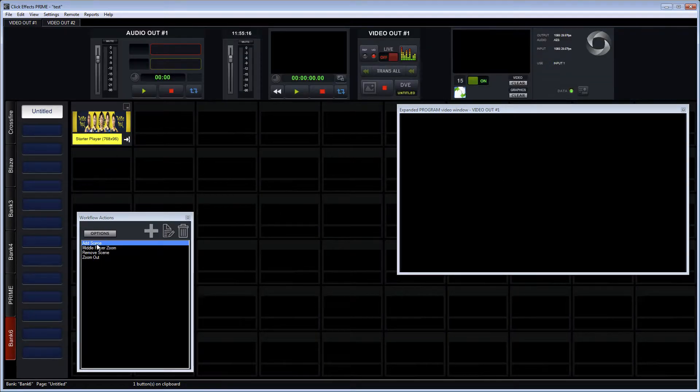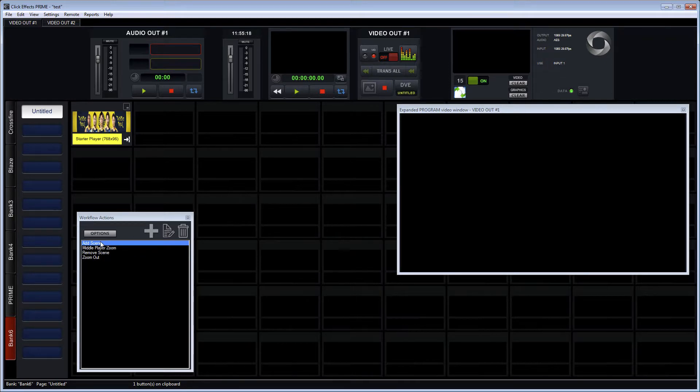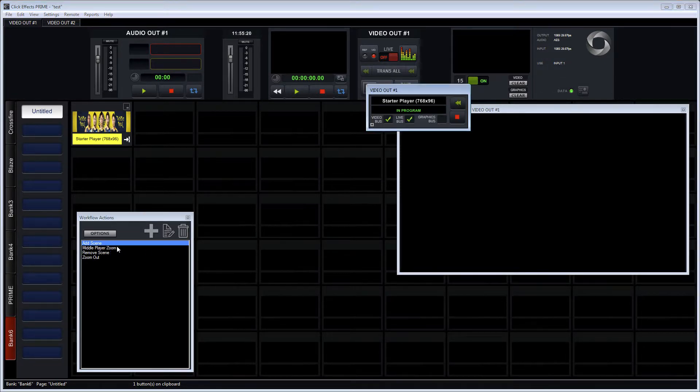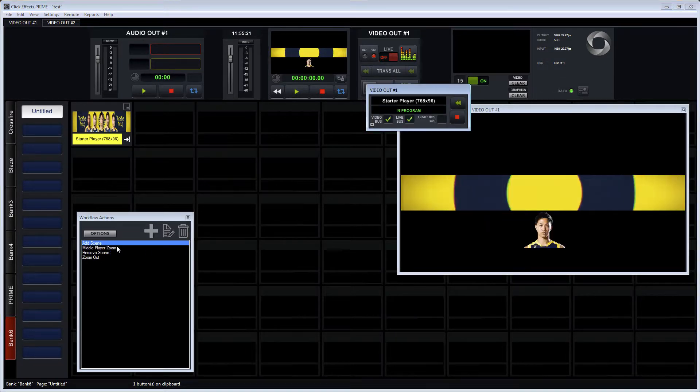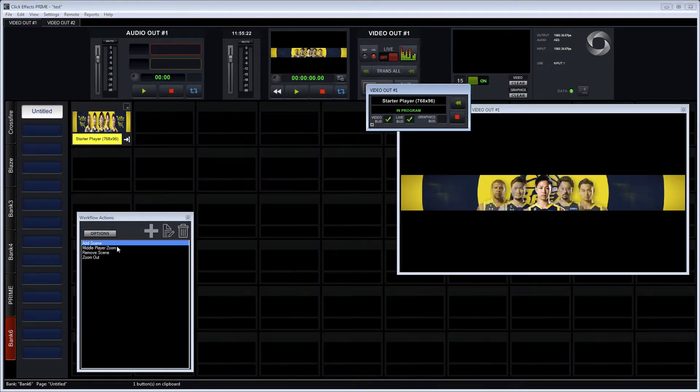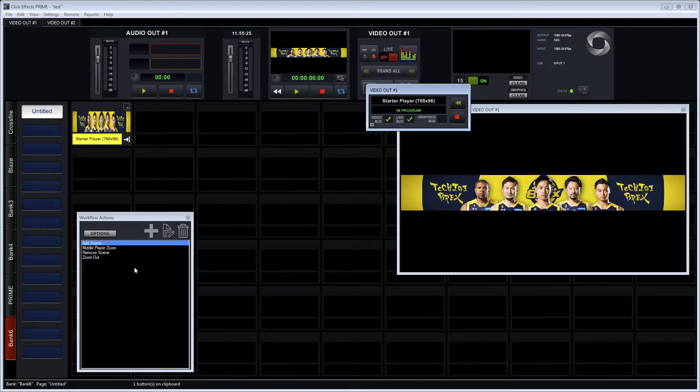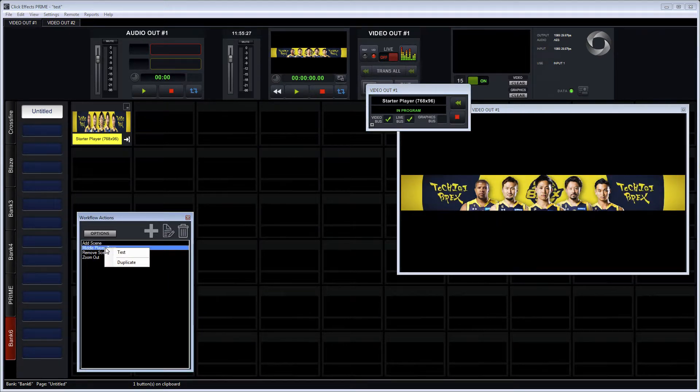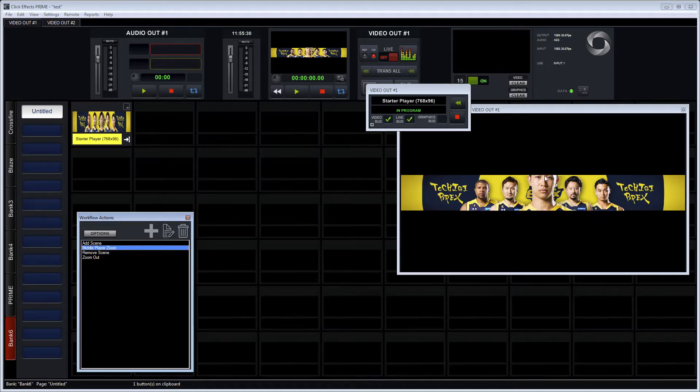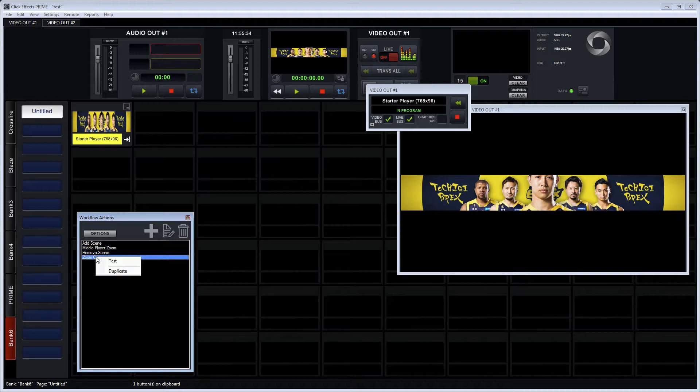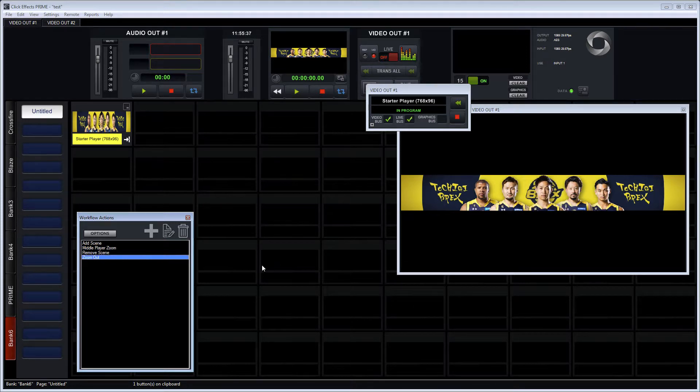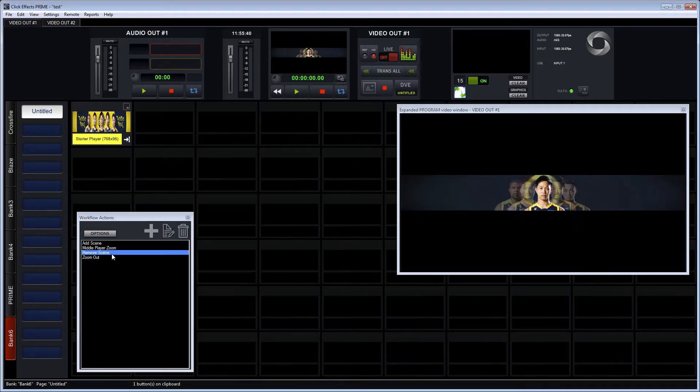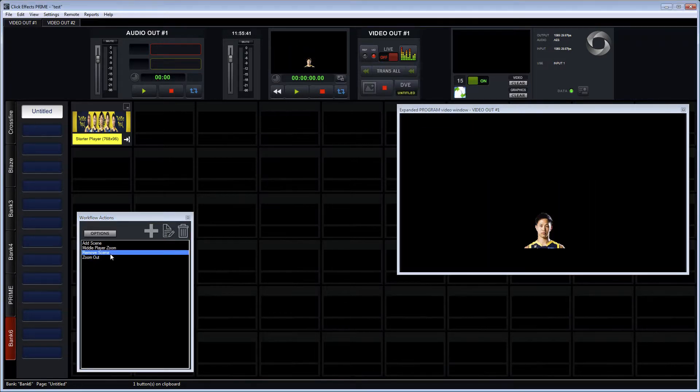So now I have four workflows. I can still right click on the scene, the add scene to add it to program, and there it triggers nicely, puts it in program. I can now hit middle player zoom, right click and test, and it zooms in. It calls that Prime scene action and plays it. I can hit zoom out, right click, test, zoom out, and there it zoomed out nicely with that Prime scene action. And I can remove the scene from air.